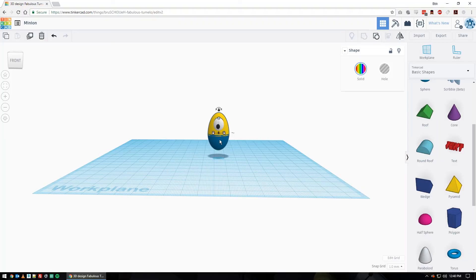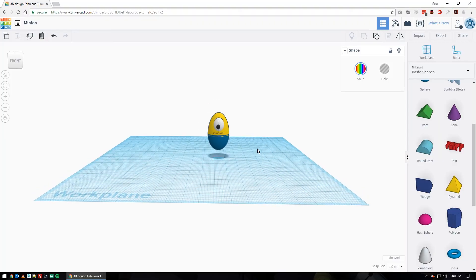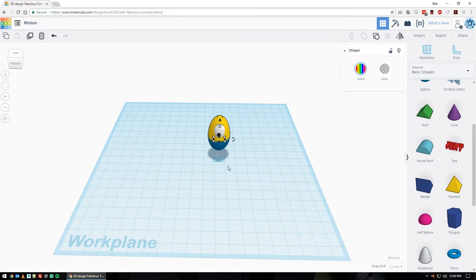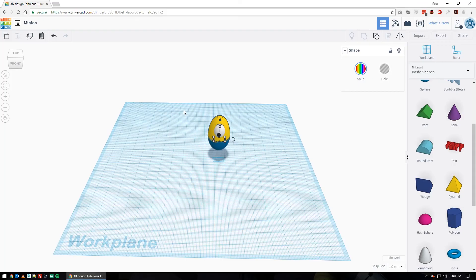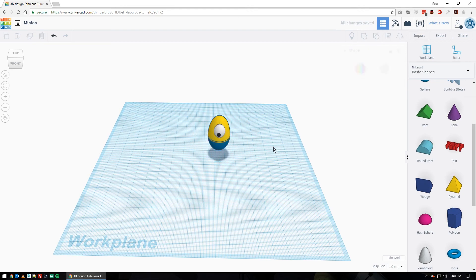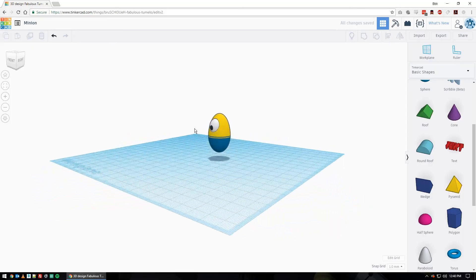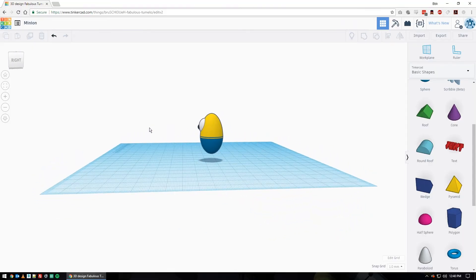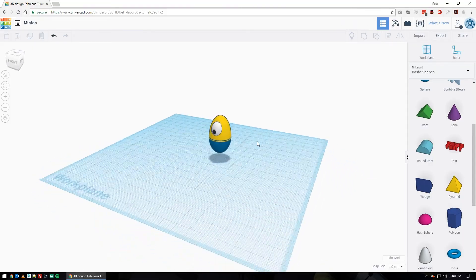Once you get it how you want, we're going to group the whole thing together. You just click down and drag over top and then push group. It's already in multicolor mode if you did the last step, so it should be good.